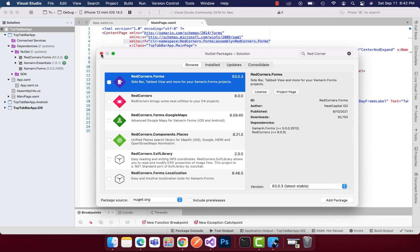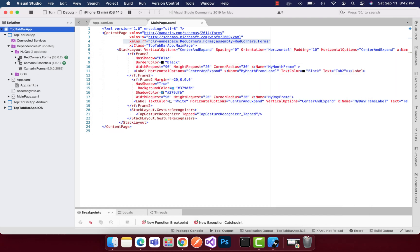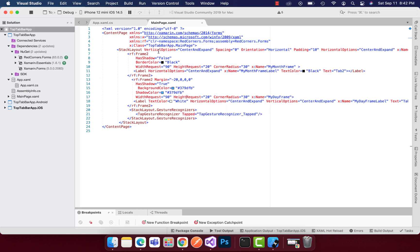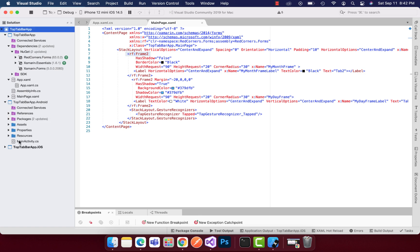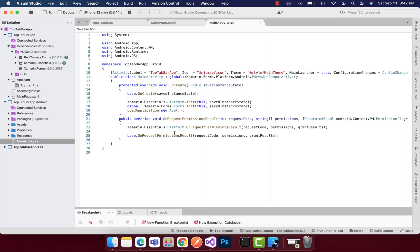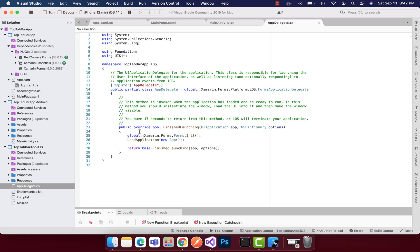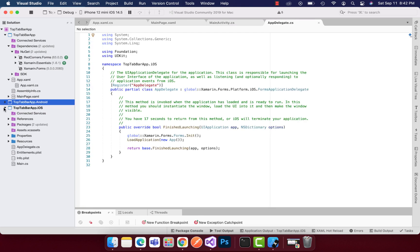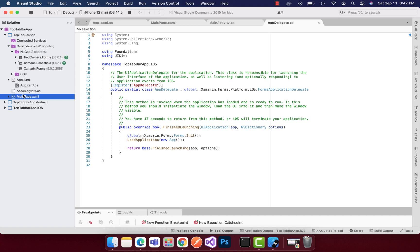What you have to do is go to Manage NuGet Package and then just search for Red Corner. You have to put it on all the projects, that is Red Corner dot Forms on all the shared, Android, and iOS projects. Then you are ready to go with this implementation and you don't need to add any type of platform specific implementation.